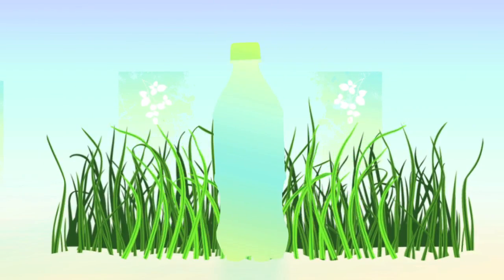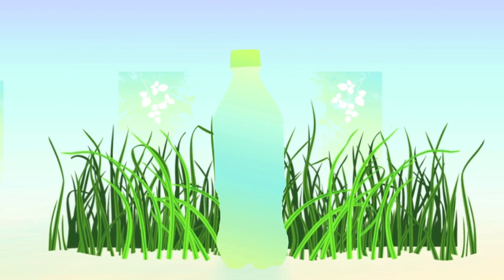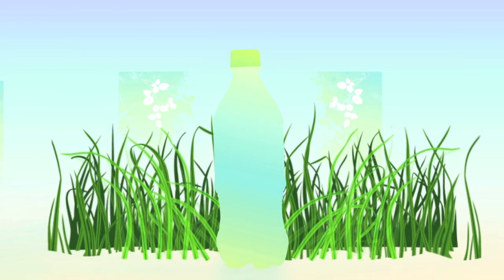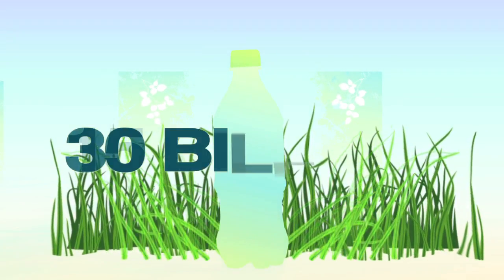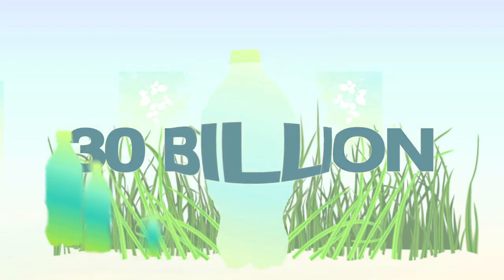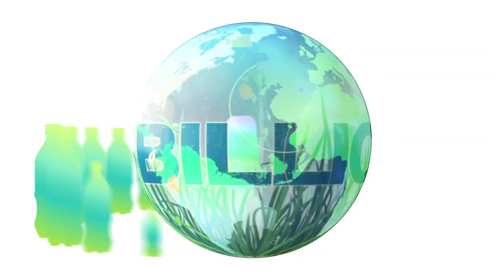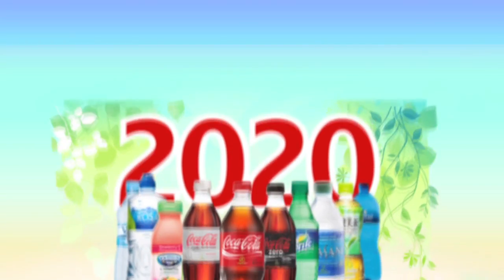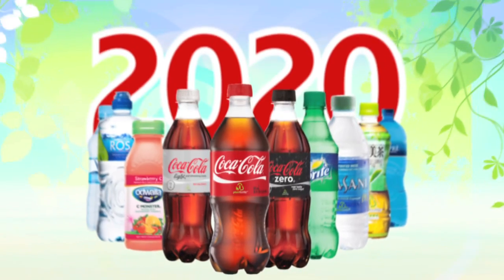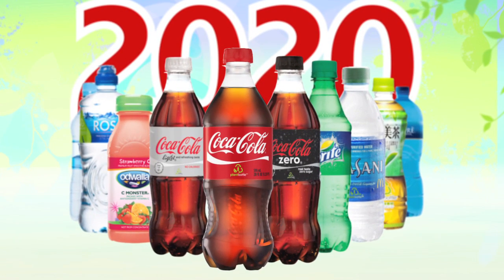Plant Bottle packaging is PET plastic, but it's made from sugarcane-based ingredients that help leave a lighter footprint on the planet. To date, we have distributed more than 30 billion Plant Bottle packages in more than 25 countries. By 2020, our goal is to use Plant Bottle packaging for all of our PET plastic bottles.